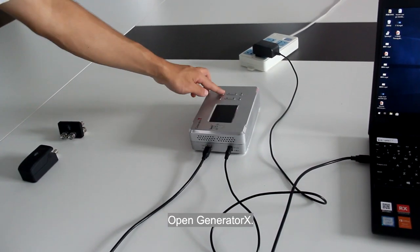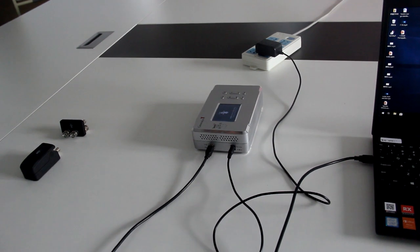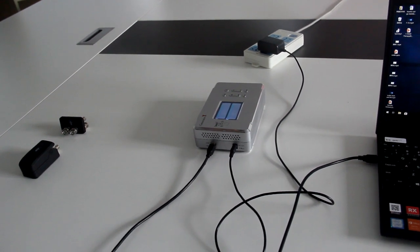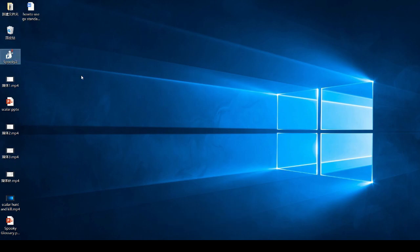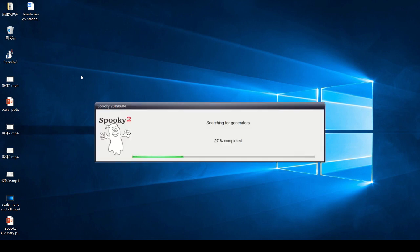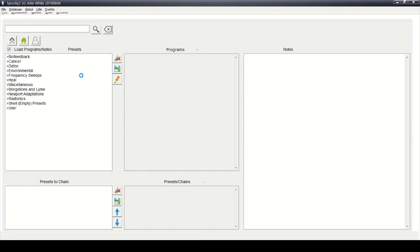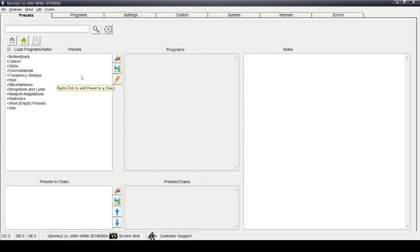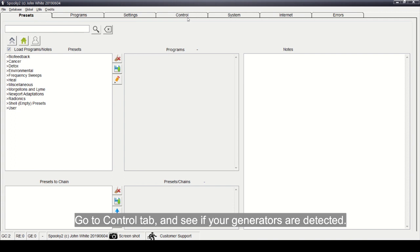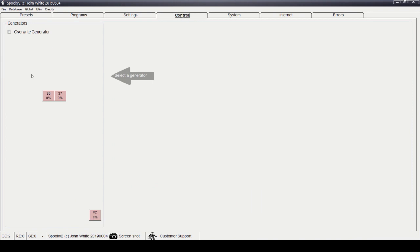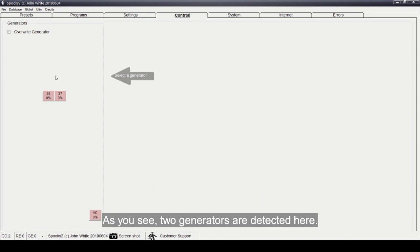Open Generator X, then open Spooky2 Software. Go to the Control tab and see if your generators are detected. As you can see, two generators are detected here.